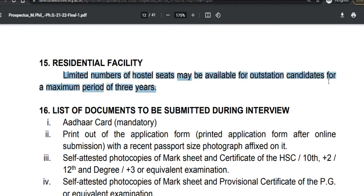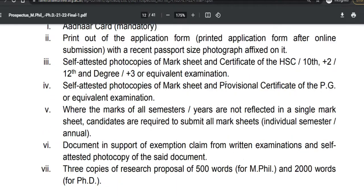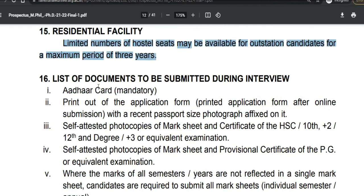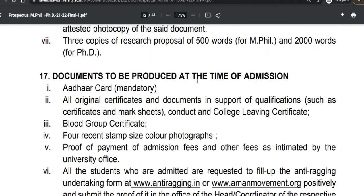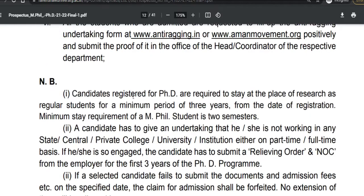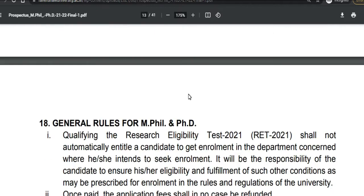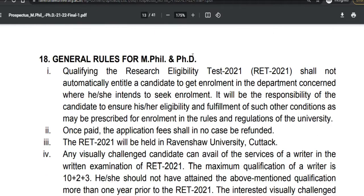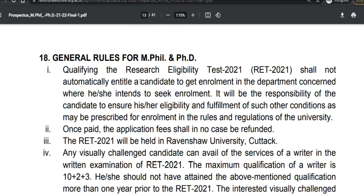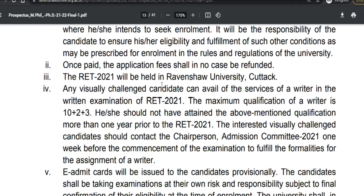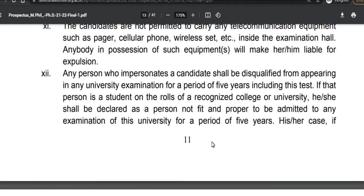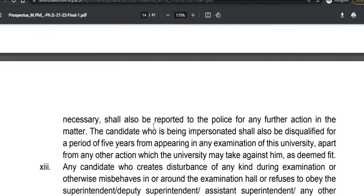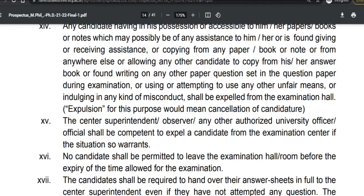There will be a residential facility — hostels are available for outstation candidates. These are some of the general notifications you can check from the brochure.